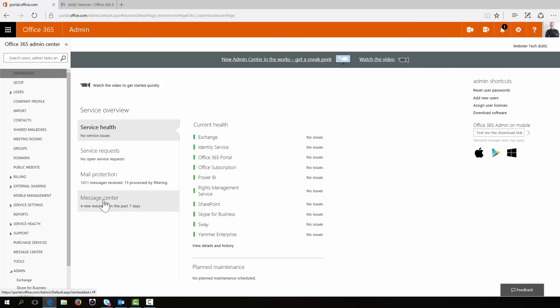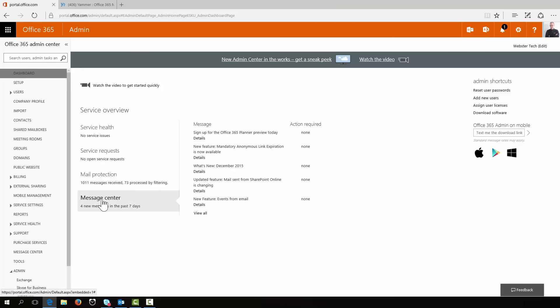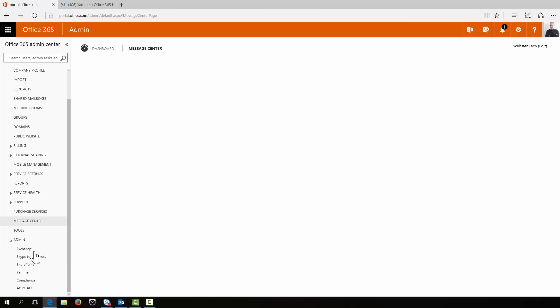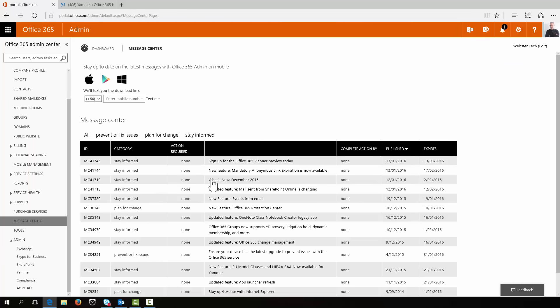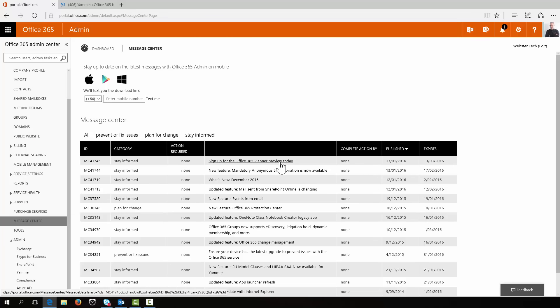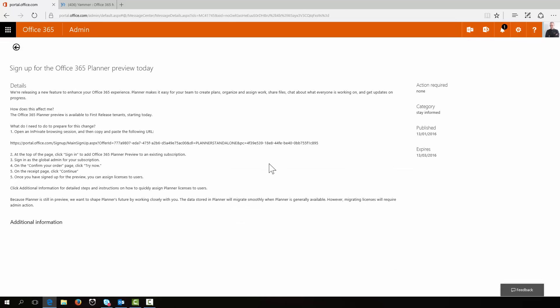So in the admin center we'll go into the message center preview. You can go directly to that message. You see there, sign up for the Planner preview today. We'll jump into the message center and see that message in its full. So there we go. We'll just launch that.